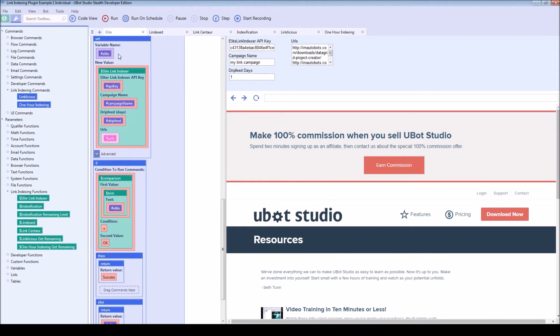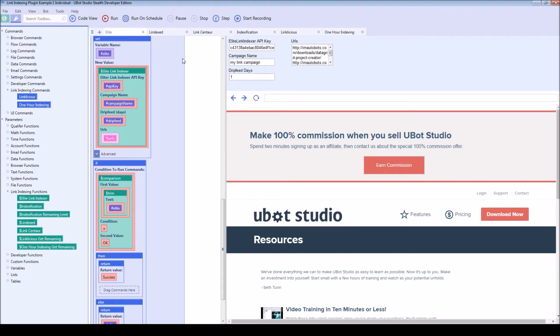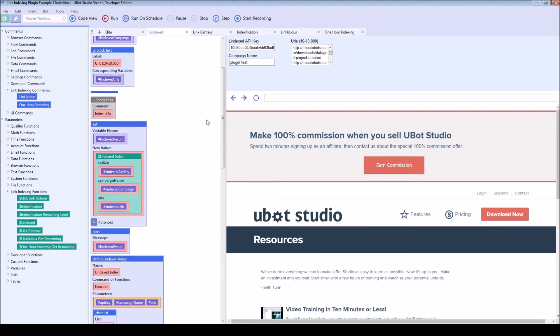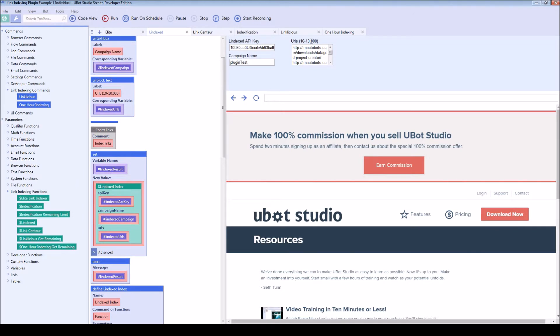The actual function is down here. As you can see, it's named elite link indexer and it has all of these different variables. So everyone's a little bit different, but they're all fairly similar.